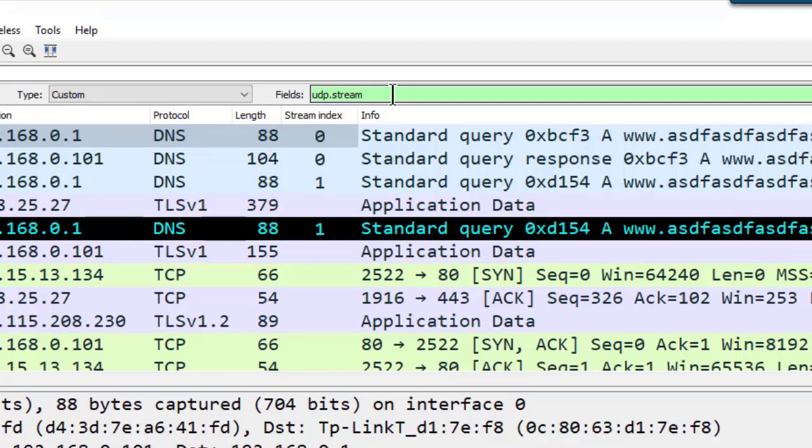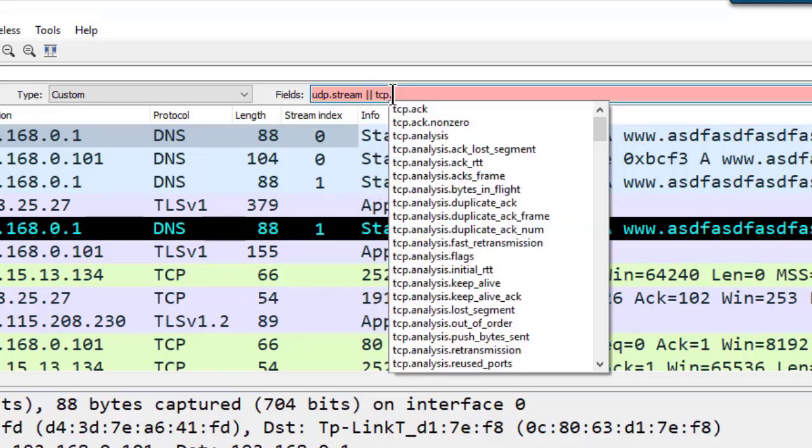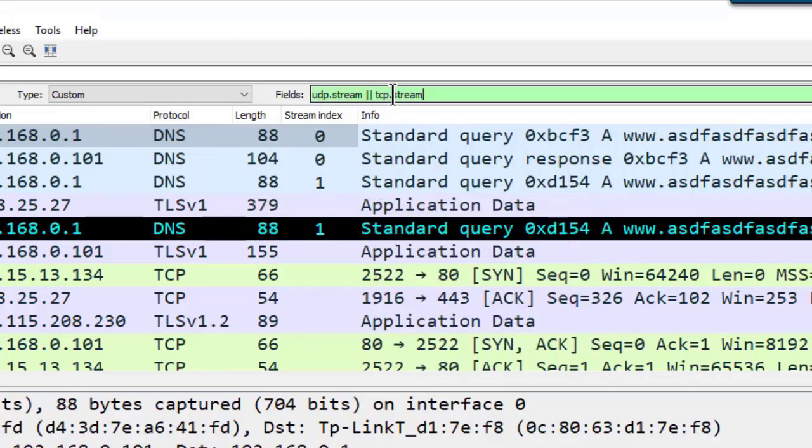I'll put a space, pipe pipe, and then TCP.stream. So all I did was I just added space pipe pipe, another space, and then I typed in TCP.stream.